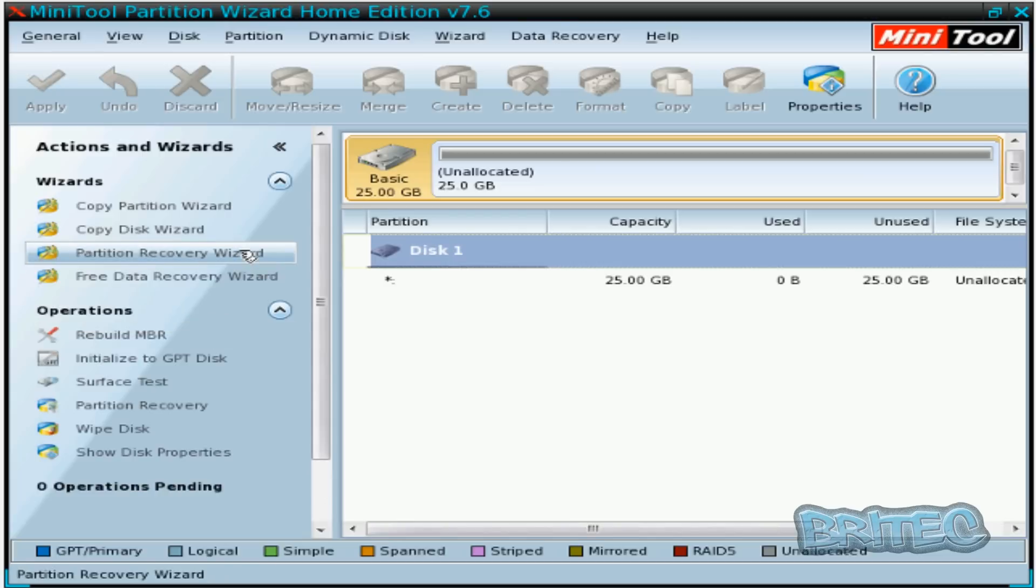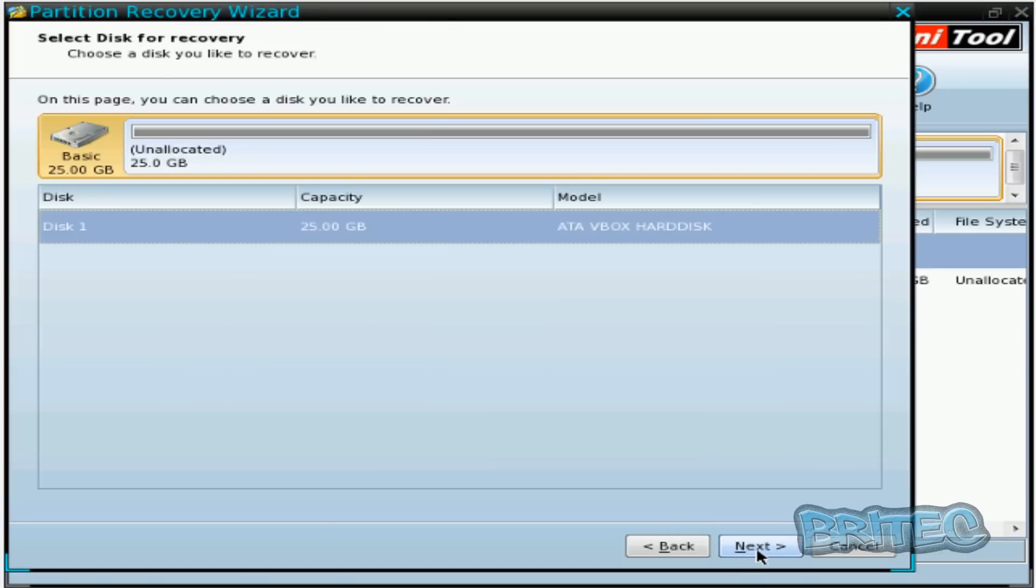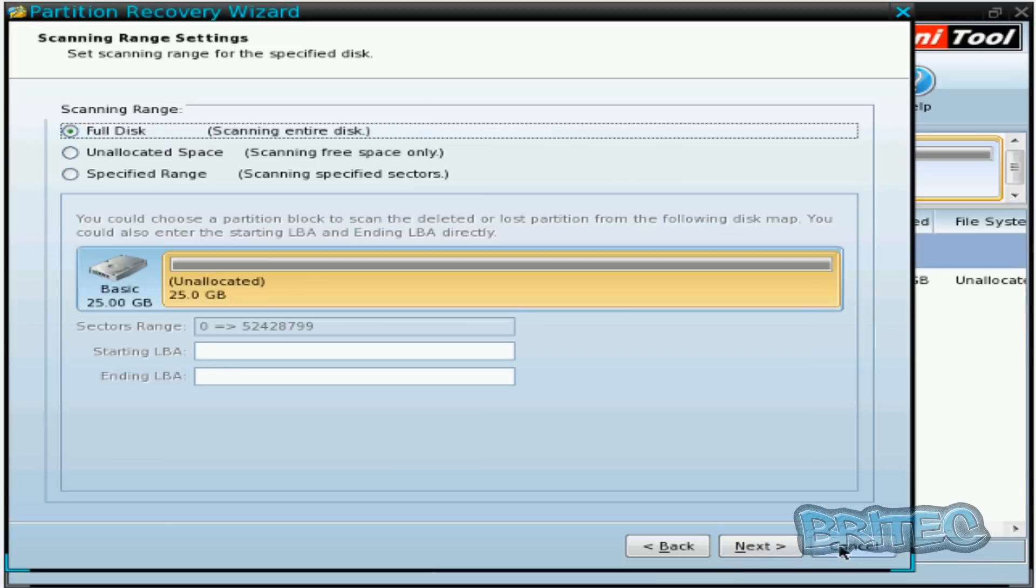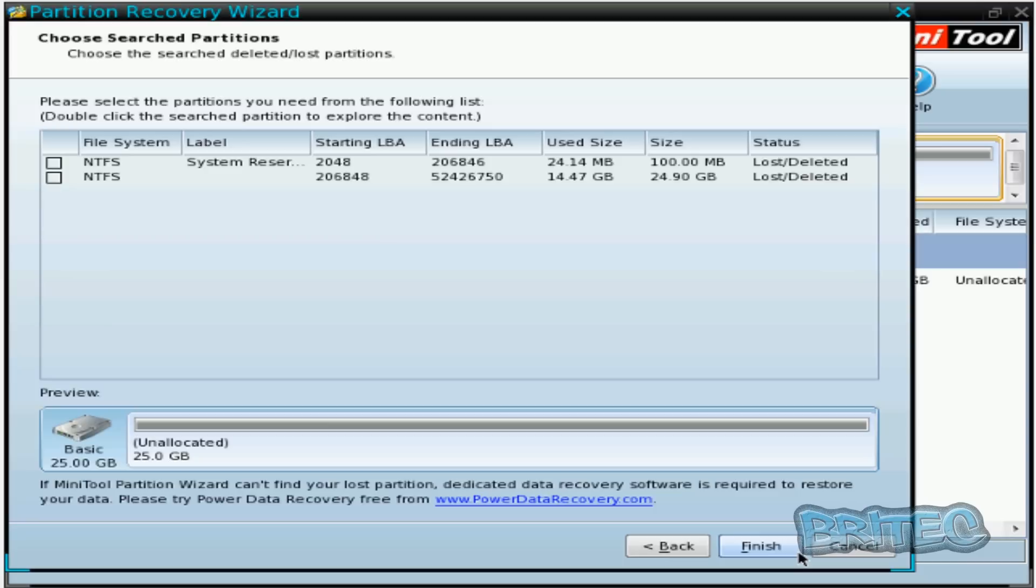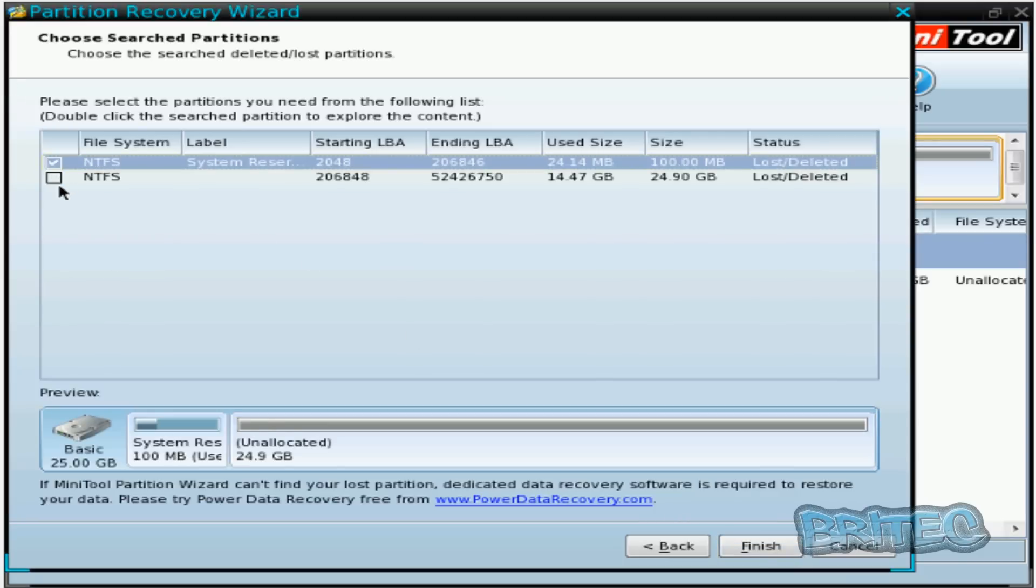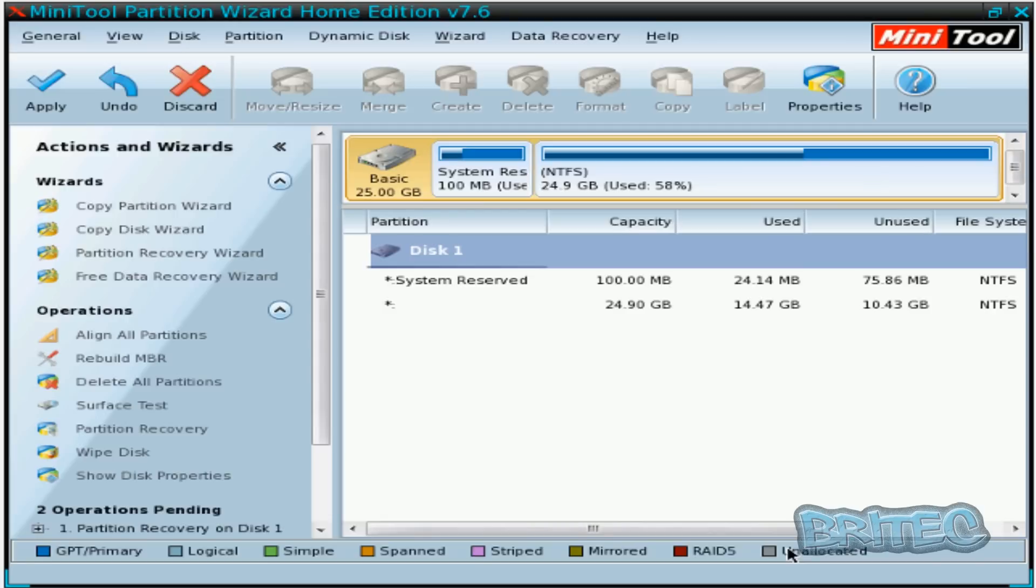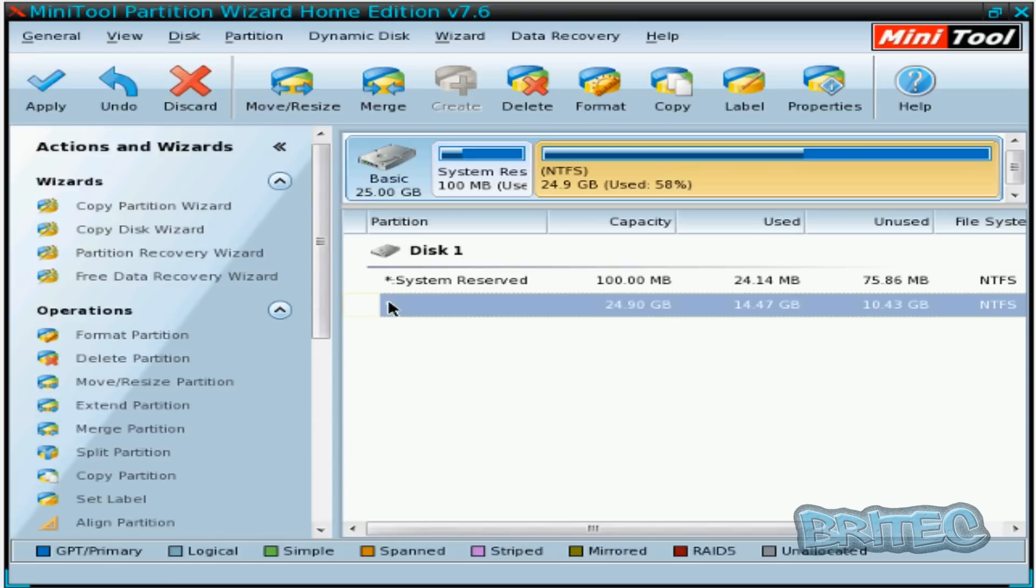So what we want to do is do a partition recovery. We'll try it on this one here, go next, and what we're going to do is go next and do a quick scan and hopefully it will find it for us. Then click on finish and there we have our system back up and running.